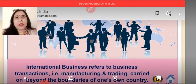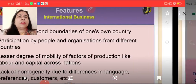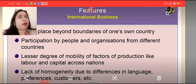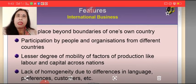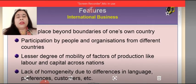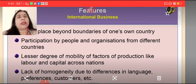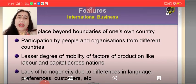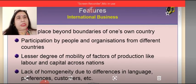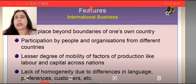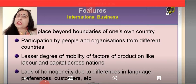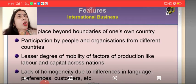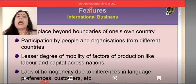Now let's focus on what are the features of such business. International business takes place beyond the boundaries of one's own country. At least two different countries are involved, and there is participation by people and organizations from different countries. Since this is not national business, people, governments, and organizations of more than one country are involved.